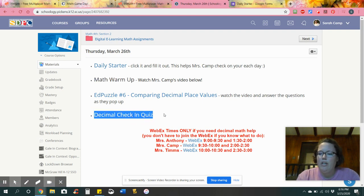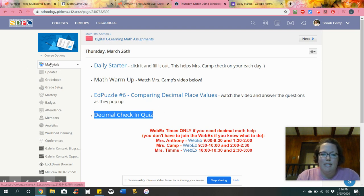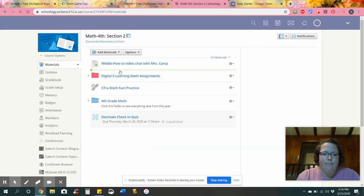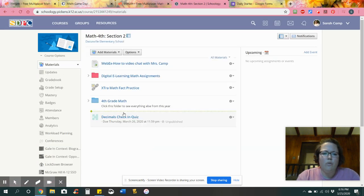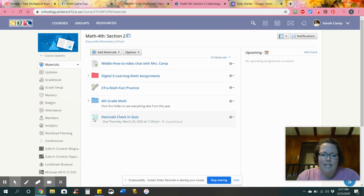I wanted to show you where you're gonna find your check-in quiz. If you click back over here where it says materials then you'll see your check-in quiz right here. Mine looks a little different because it's the teacher version but it's gonna be at that little blue puzzle piece.